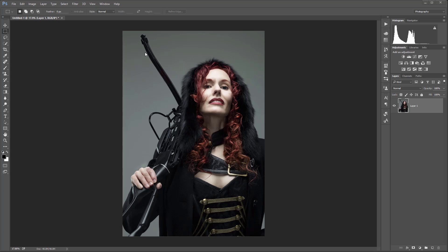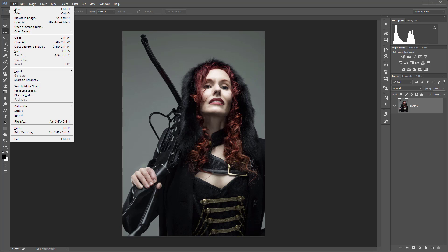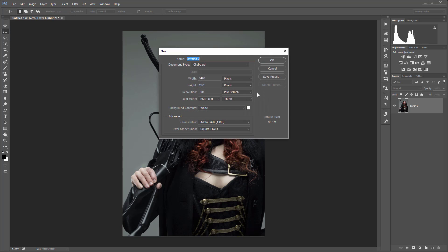First let's go ahead and create a brush pattern for what we're going to use. For this we'll go to File > New and create a new image.